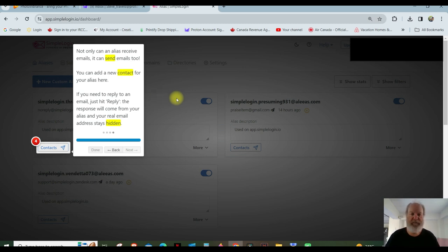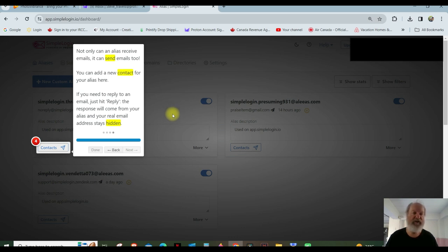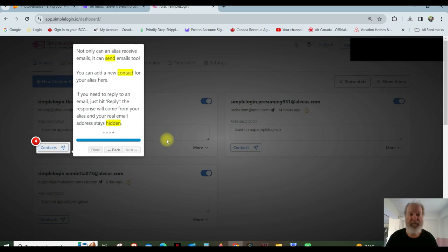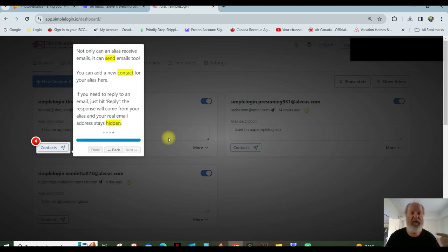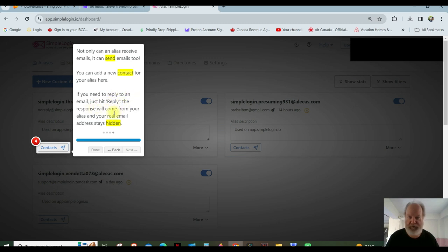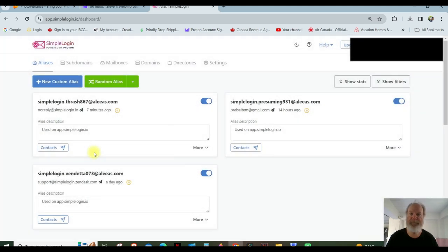You want to send an email to somebody, but you don't want them to see your actual real email address. You use the alias that you set up, you send that and their reply will come to you in your real email address. Great. That's what you want. Now, if you want to continue to receive emails from them without giving them your actual email address, you just add them here and every email they send you after that will come to your real email address. You can stop receiving emails from them by toggling off that other previous number three. This is number four. So if you need to reply to an email, just hit reply and respond. This response will come from your alias and your real email address stays hidden. That's exactly what you want. So we're done there.